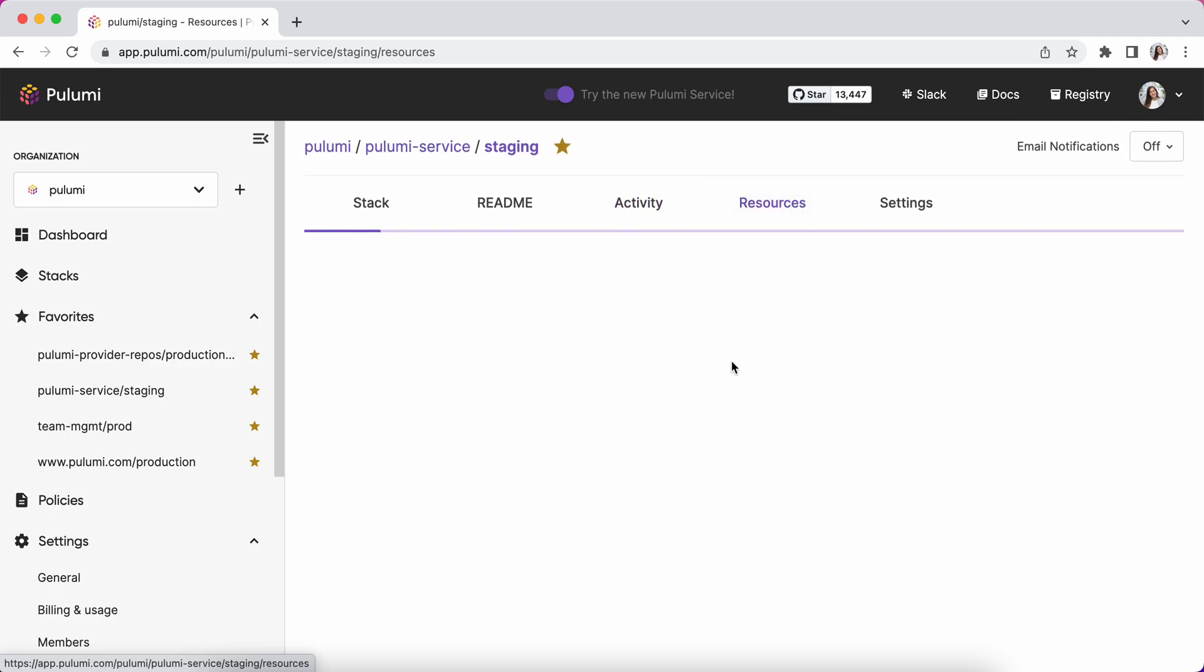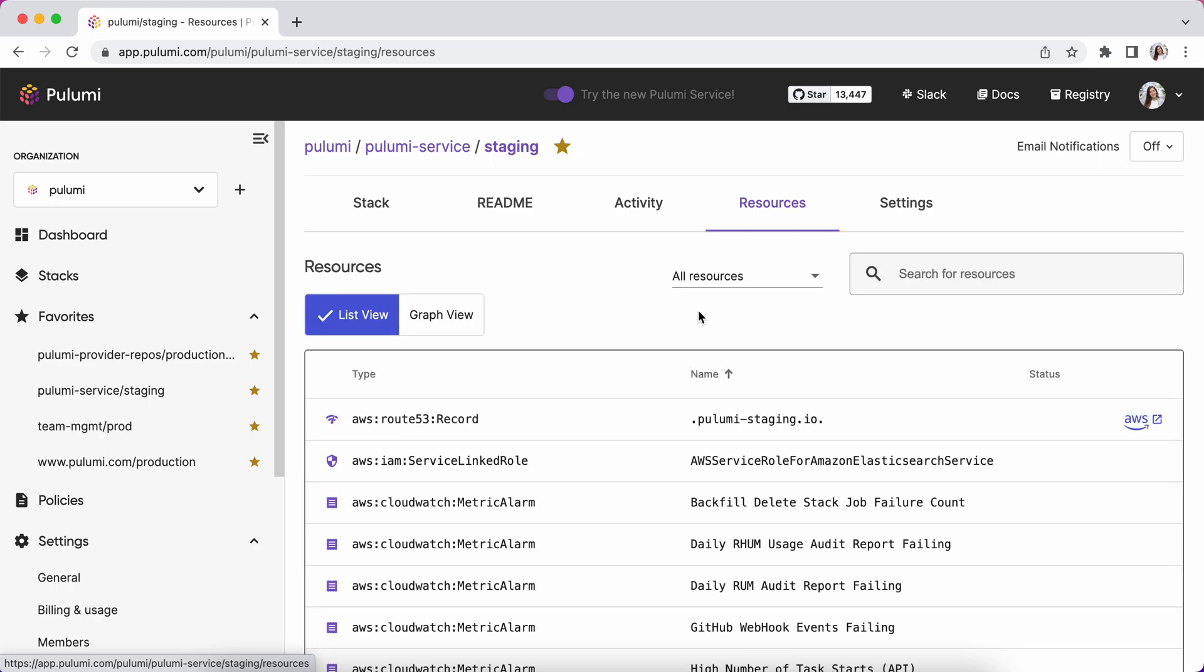I can see a list of the resources that are inside this stack, and I can search through them to find what I'm looking for specifically.